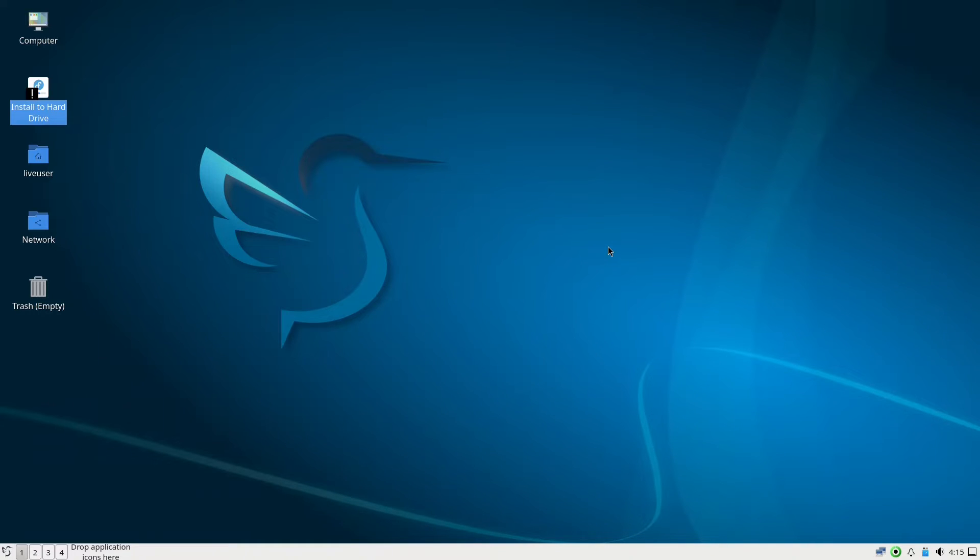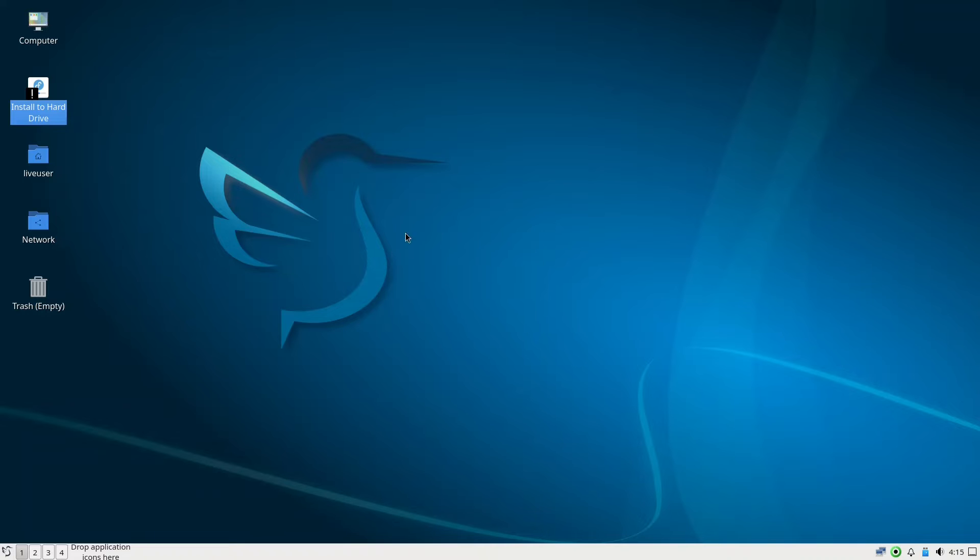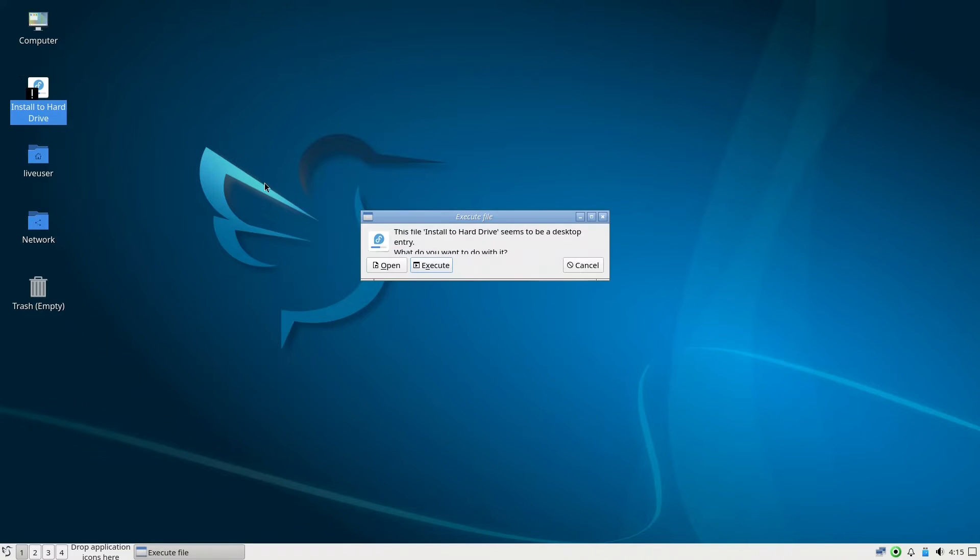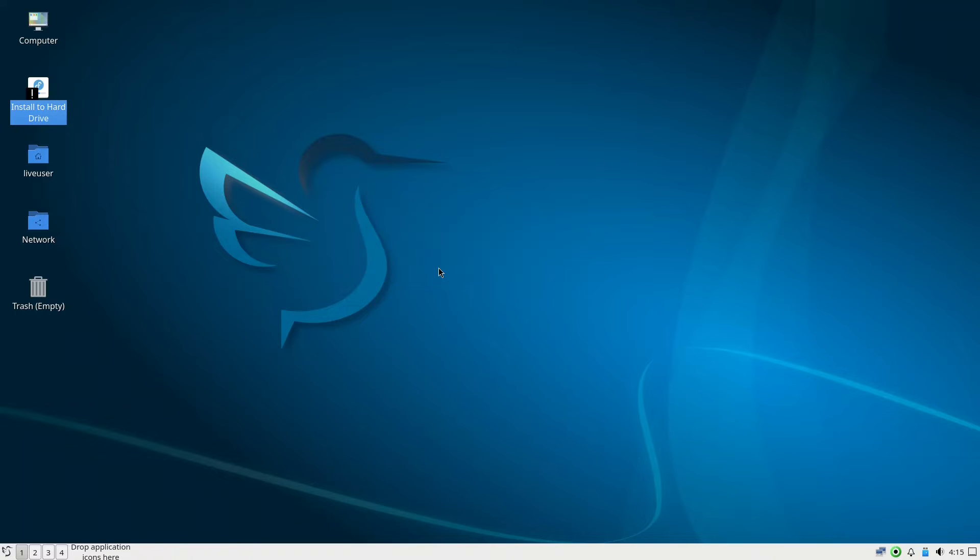Here we already included the ISO for the system and we have the install to hard drive option. We click that for the installation and press execute, yes.